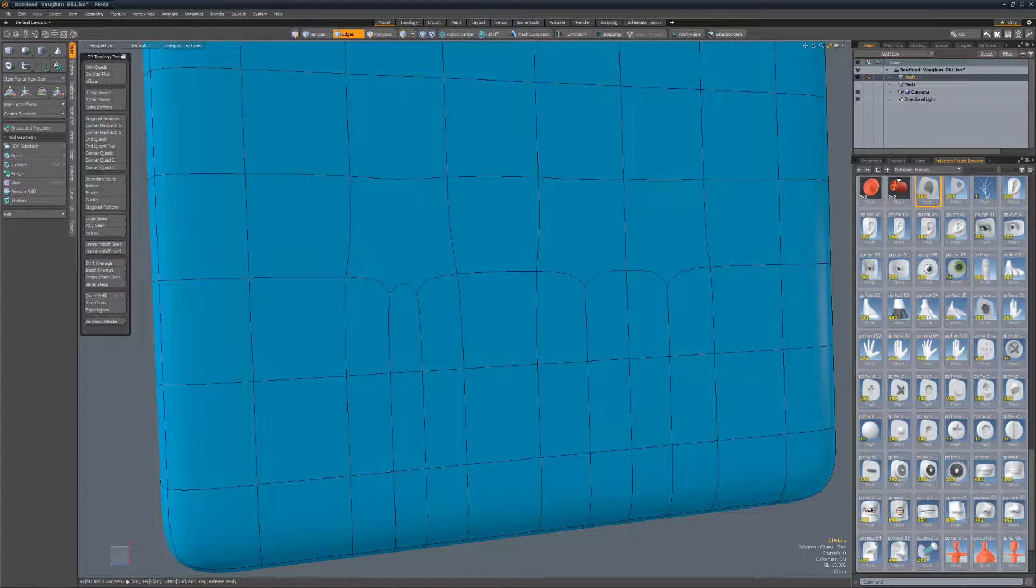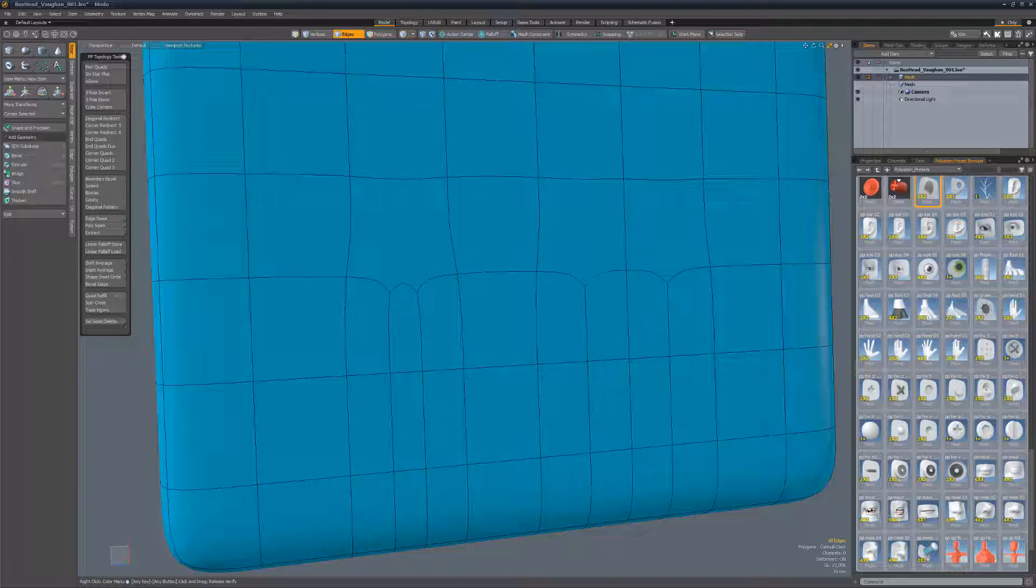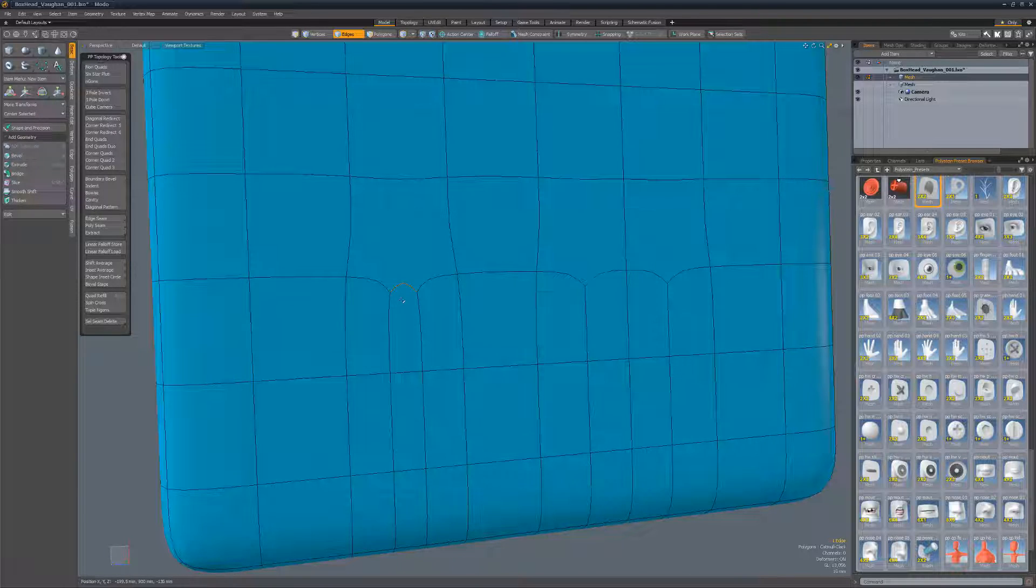Endquads creates quad topology when parallel edges terminate producing an endgon. To use, select the center edge and run the script.